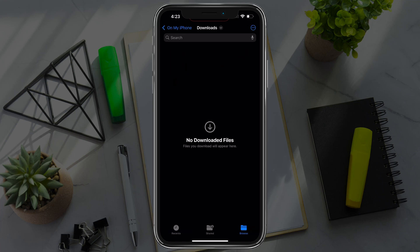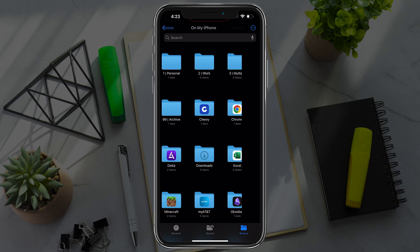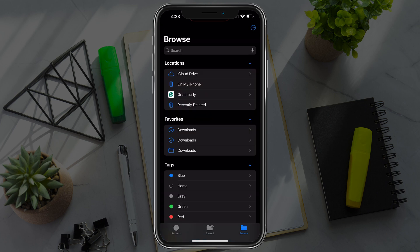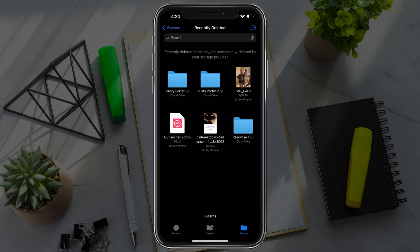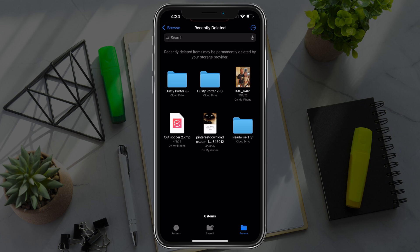Now they're not permanently deleted just yet. They'll still be taking up storage on your device. You need to go back to the browse section of the files app, and you'll see something that says recently deleted. Tap into recently deleted, and you'll see all of the files and folders that have recently been deleted.